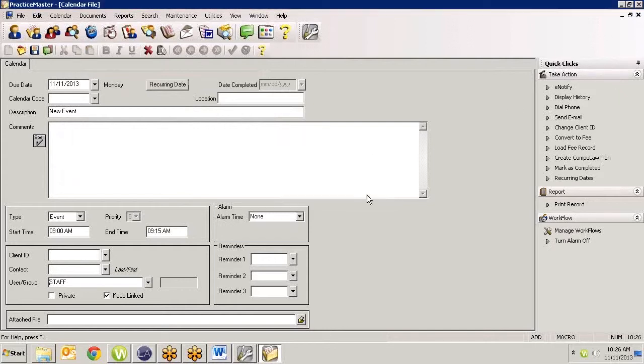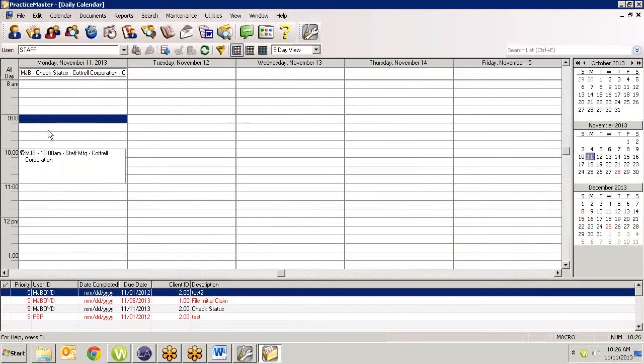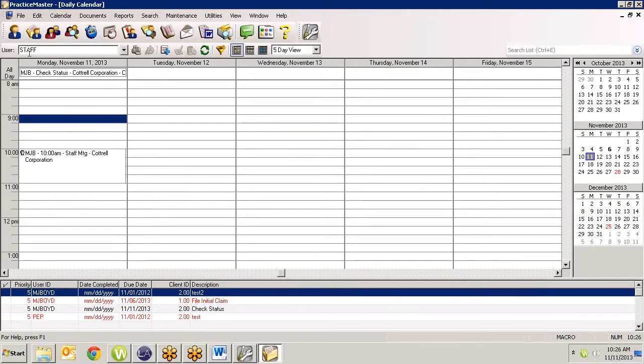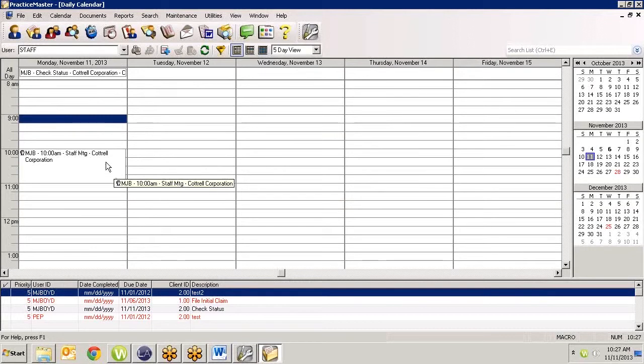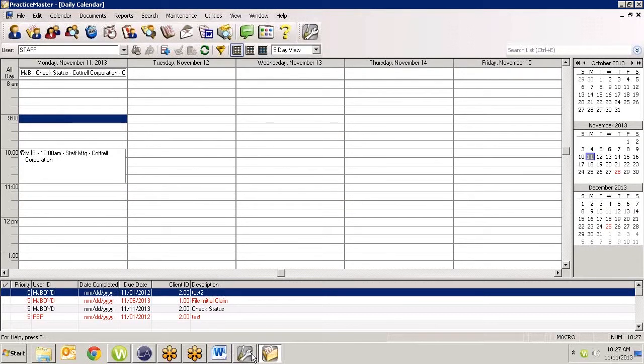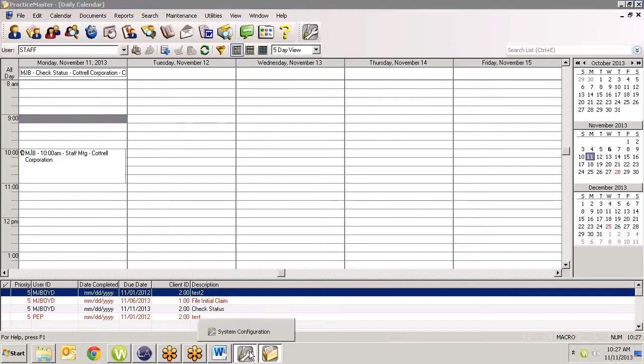It will also show up under the staff calendar. So if I need to see everything that is on the trial attorneys, I can do that. I can go into my calendar and I can put in staff or trial attorney or whoever it is, whatever group, and I can see their calendar and all the entries that are on there.